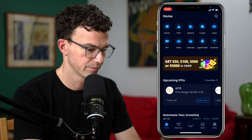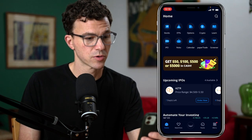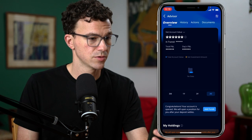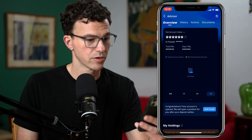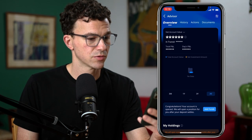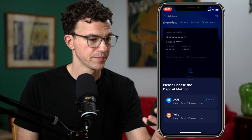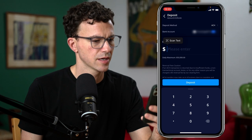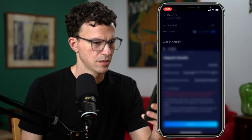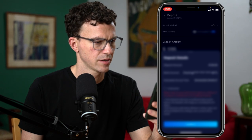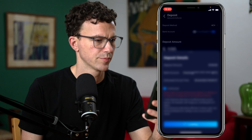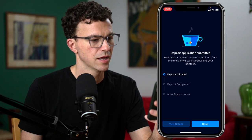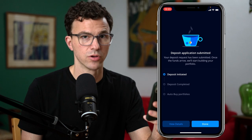Back to the home screen. A couple hours later, I got an email from Webull approving my account. Now it's time to add some money. Clicking on the robo icon again, I can see Advisor, Overview, History, Actions, and Documents. Congratulations — your account is opened; we will open a position for you after your deposit settles. Let's add funds via ACH with real-time verification. I'm depositing $100 to the account. The deposit is initiated, and as soon as it completes, they will auto-buy the portfolio we set up. I'll be back in a couple of days once the deposit clears.